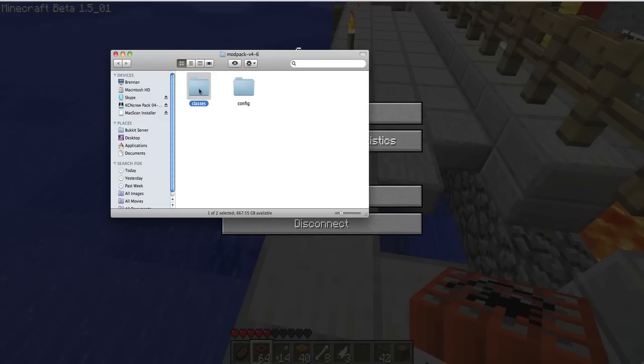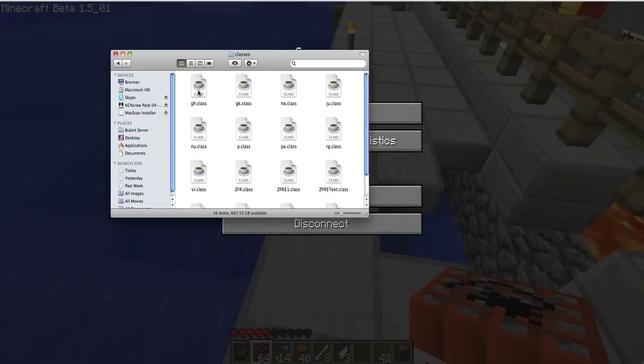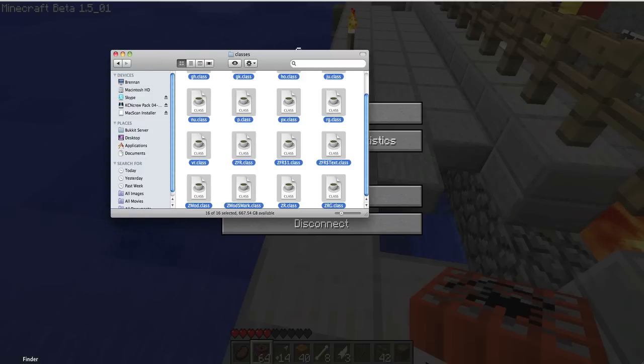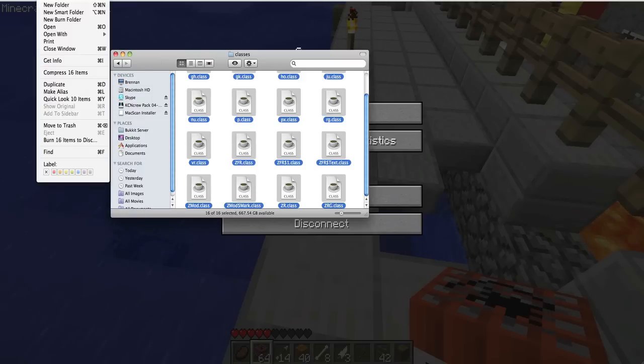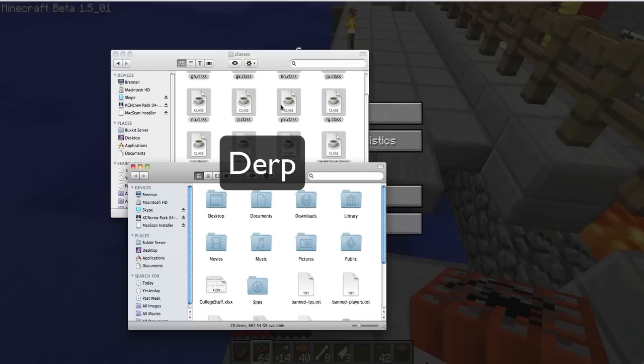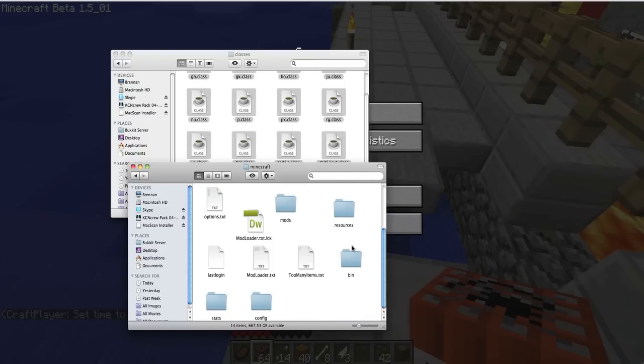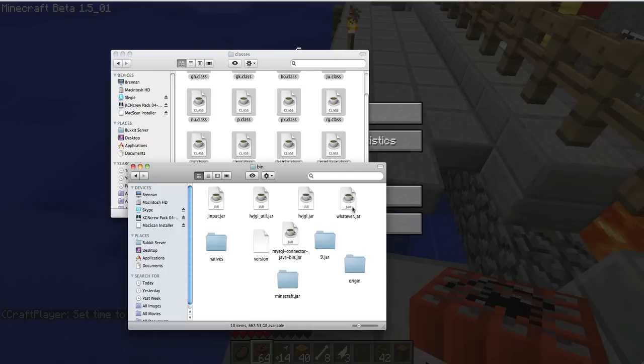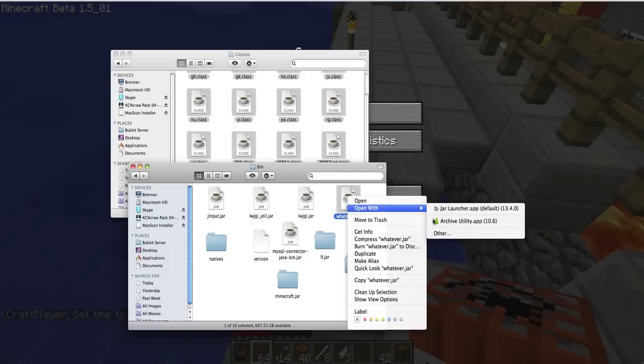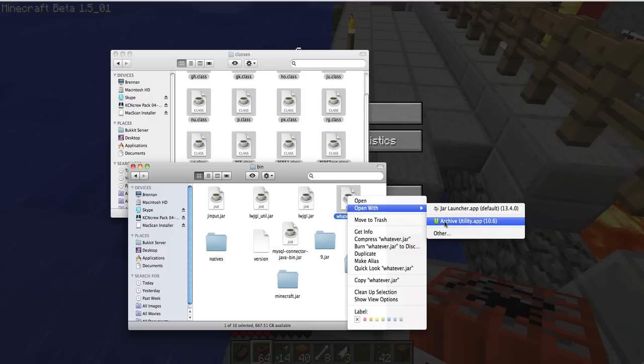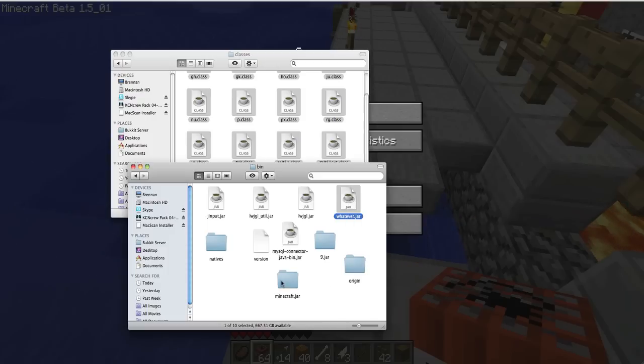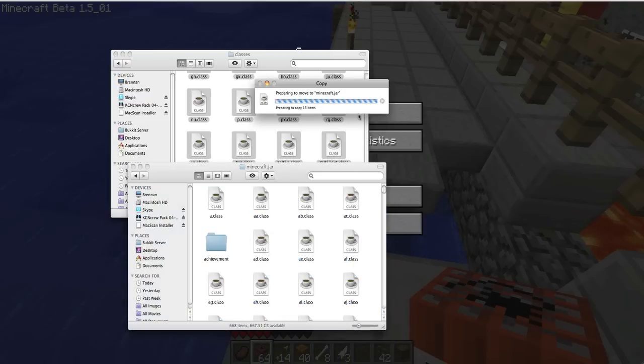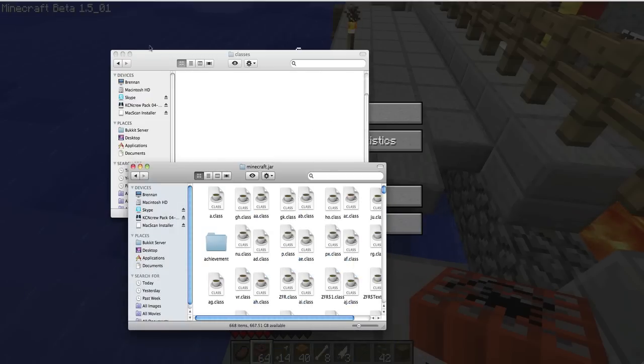You're going to open up your bin folder and copy these in. Okay, open up your bin folder. Open your original minecraft.jar and open it with archive utility. Minecraft.jar, copy these in. Apply to all. Replace.